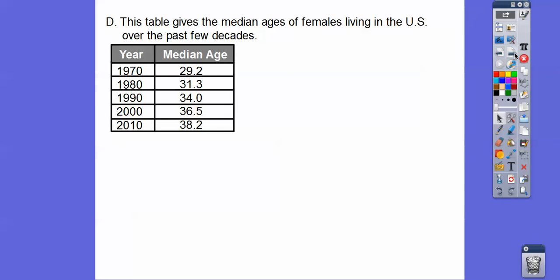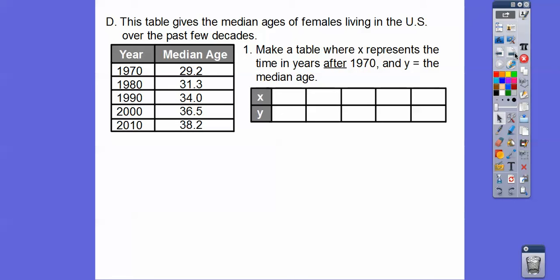This table gives the median age of females living in the United States over the past few decades. Let's first make a table where x represents the time in years after 1970, and y is the median age. These are going to be my y-values, and we're going to do the time after 1970 for x. How many years is 1970 after 1970? Zero years. So this would be (0, 29.2). And 1980 is 10 years after 1970, so this would be (10, 31.3). This is going to be (20, 34).